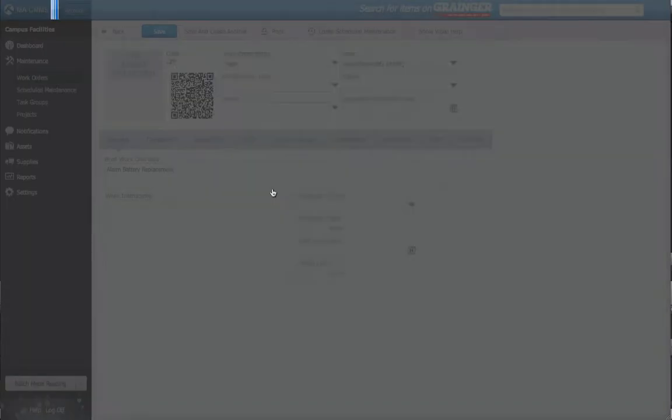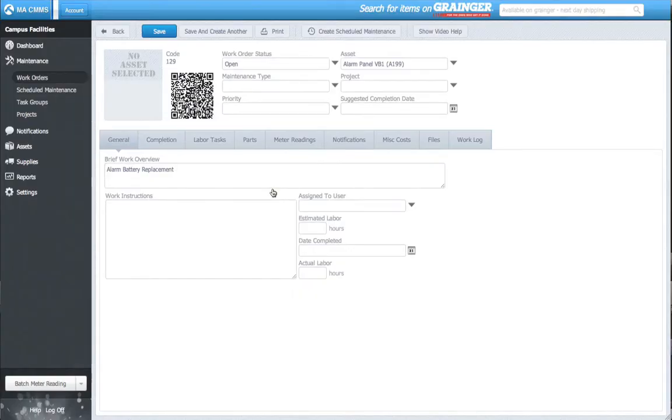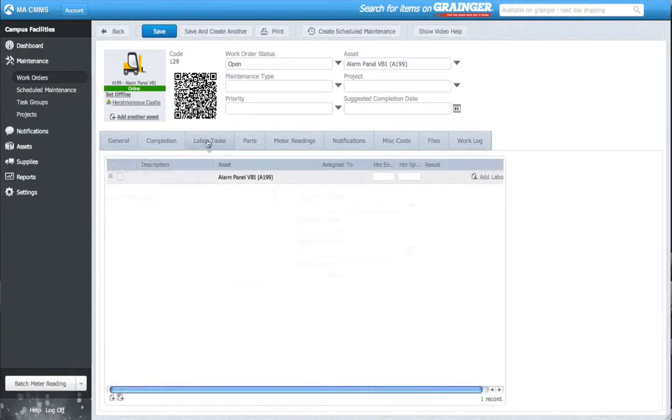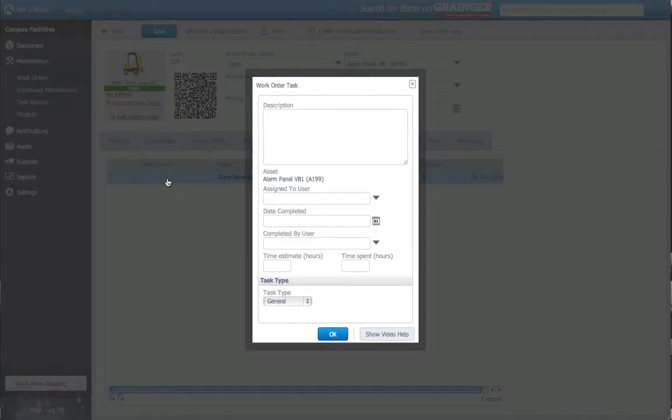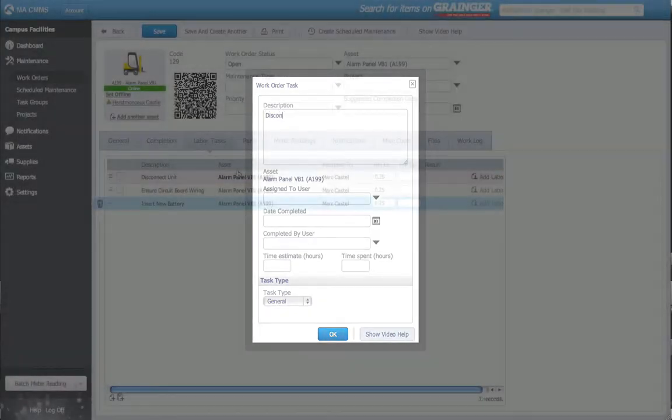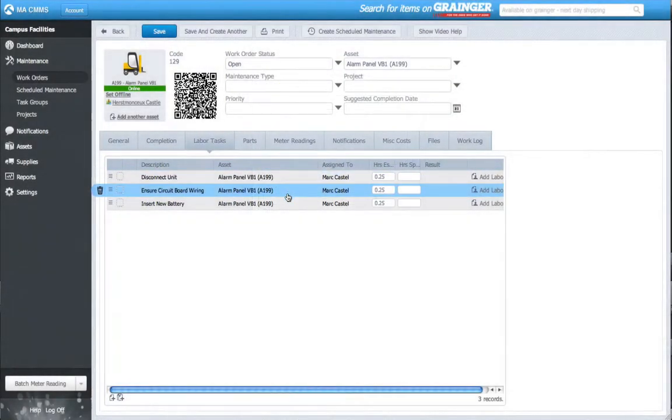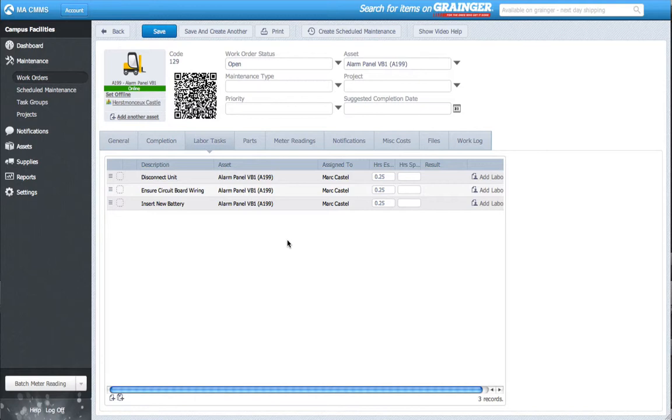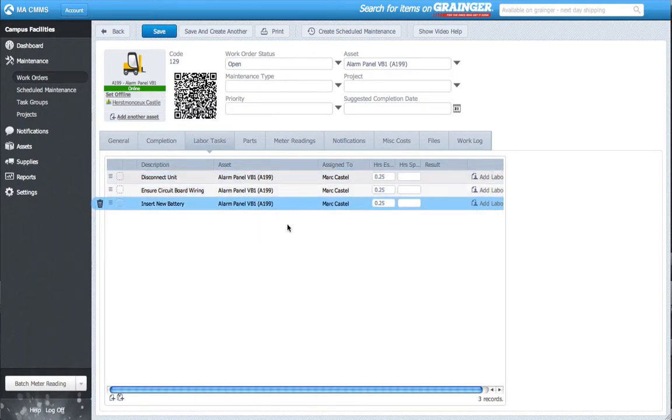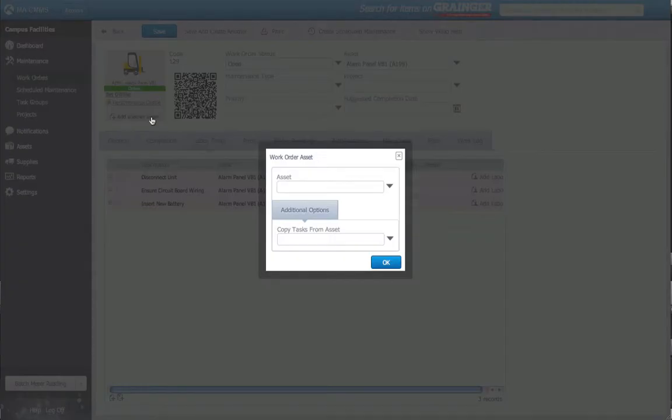In the labor tasks, I'll input the standard procedure to replace this alarm battery. With my task list in place, normally this is as far as I can go. But once again, I can select my other alarm panel and add them to the work order. I follow the same steps as before. I click Add Another Asset.